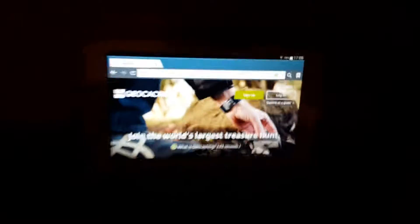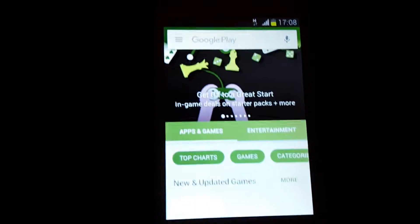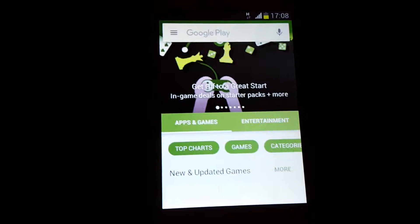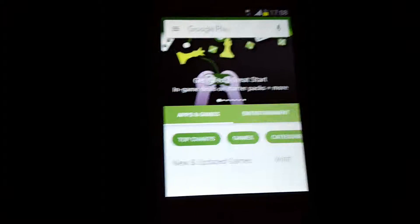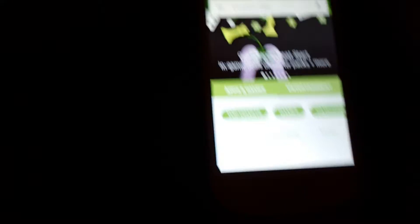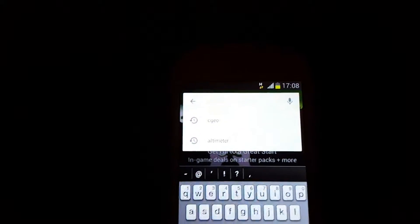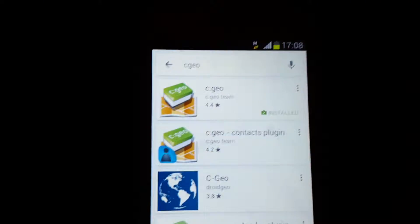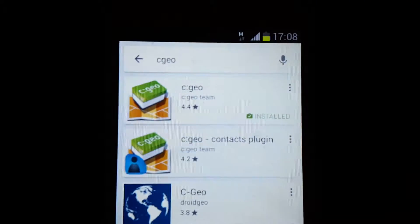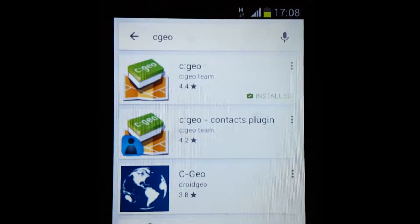All you've got to do now is search for c:geo on Google Play Store, preferably on the device you're using. See if I can keep it still here. There you go. C:geo is already entered, installed as you can see, it's an example.